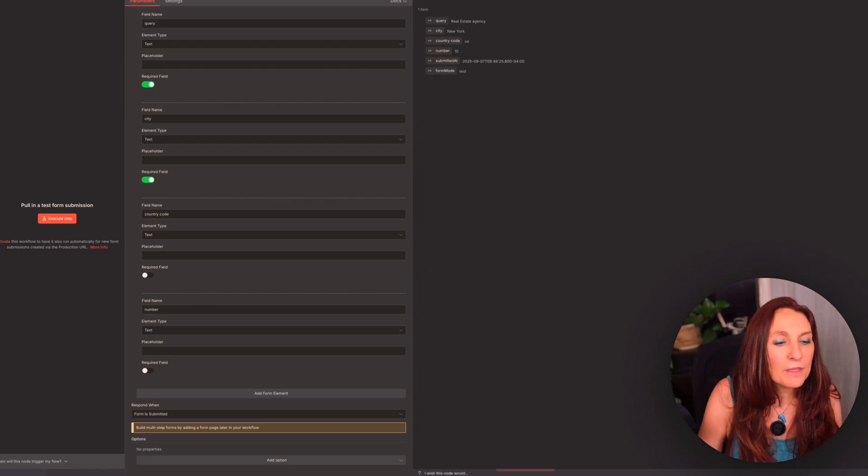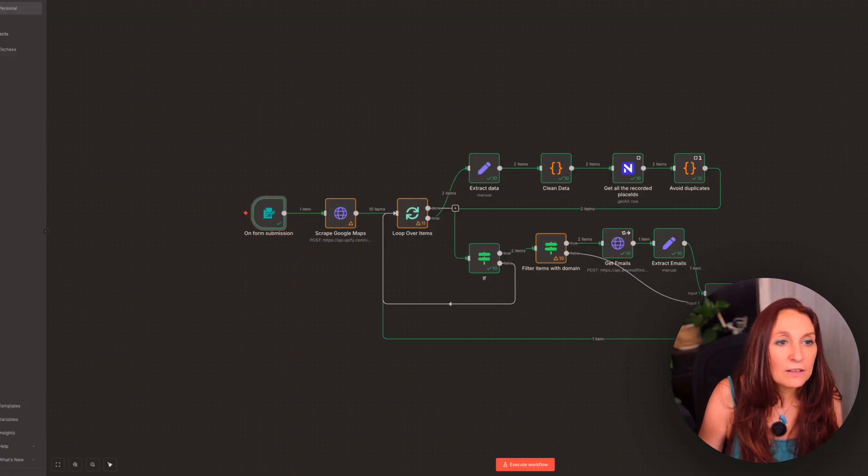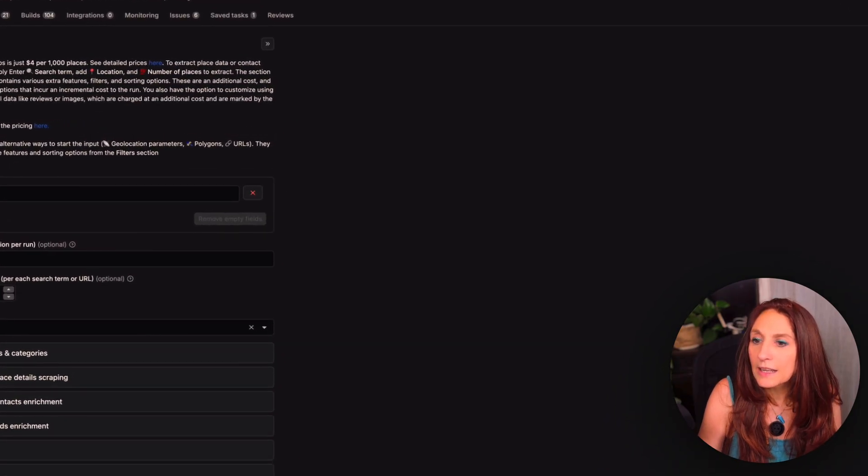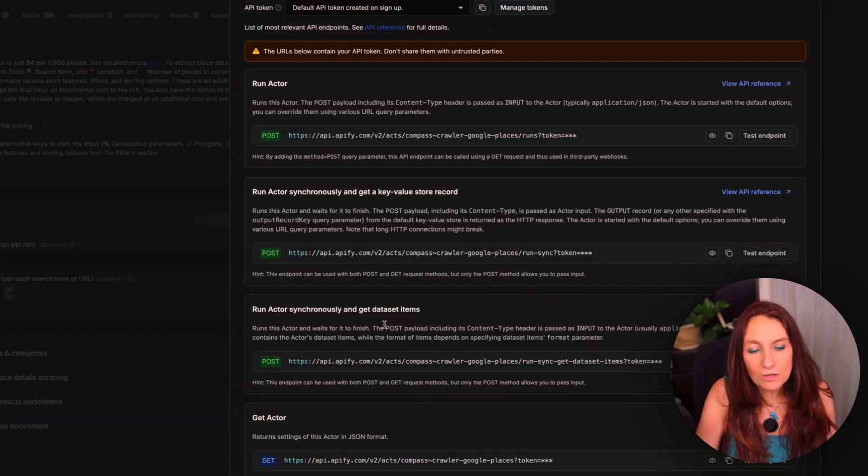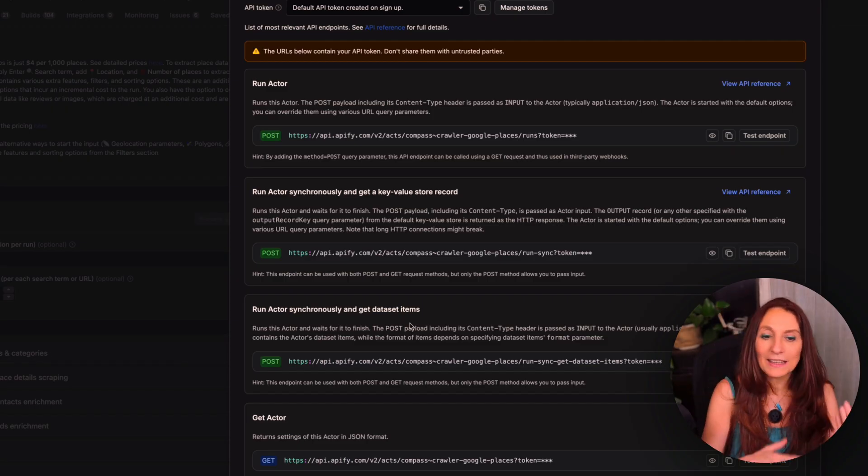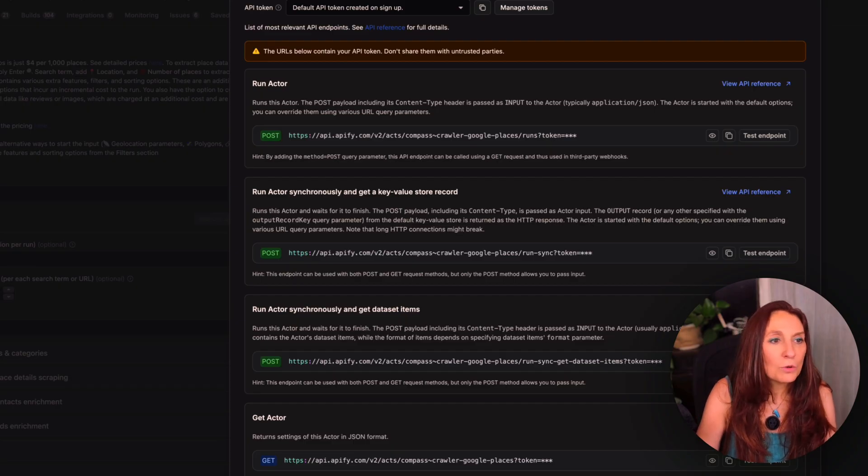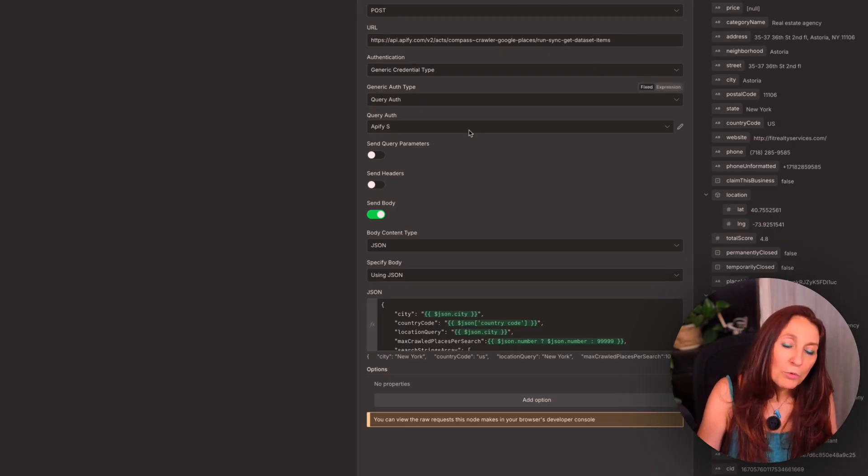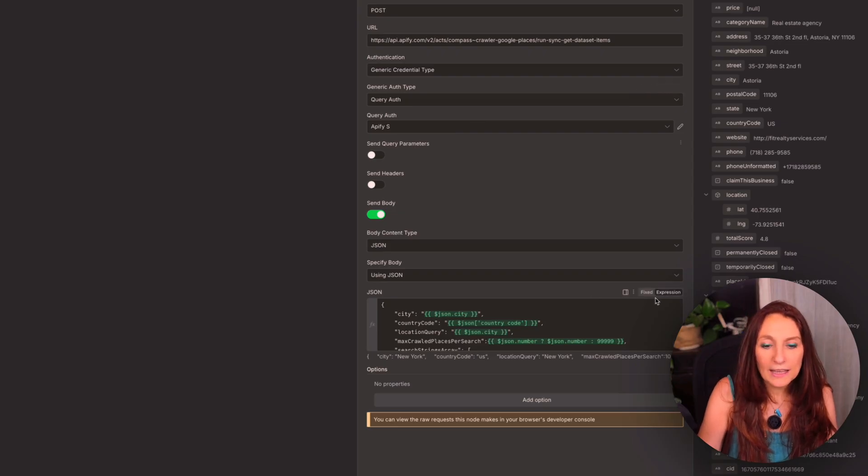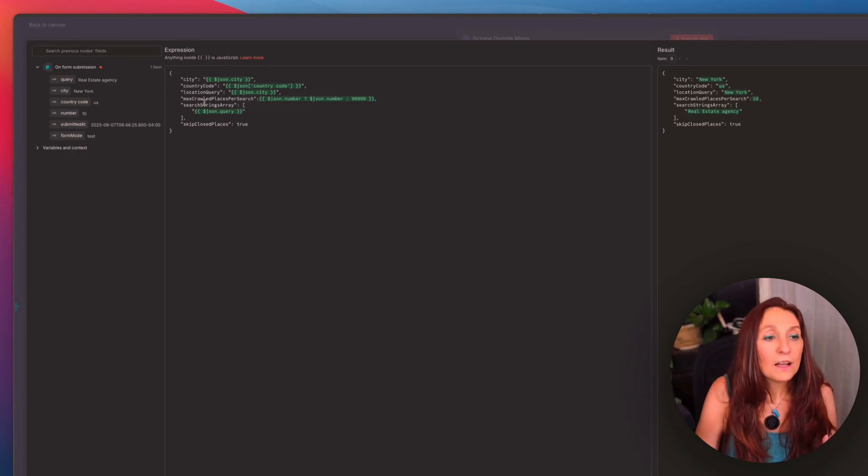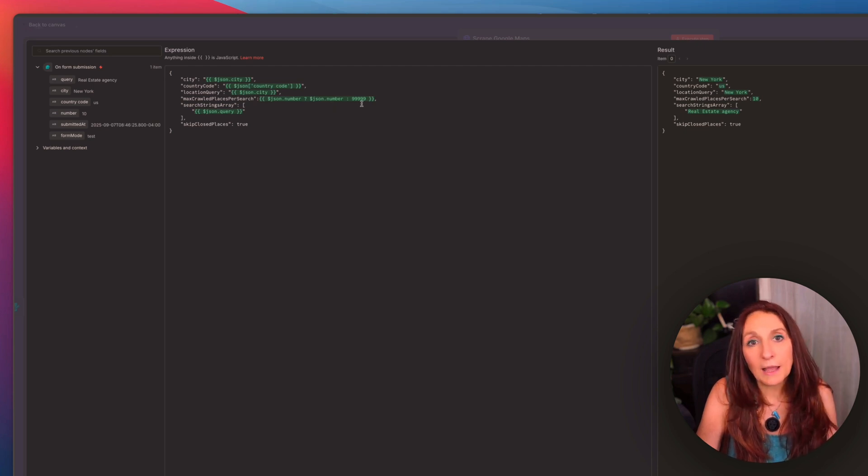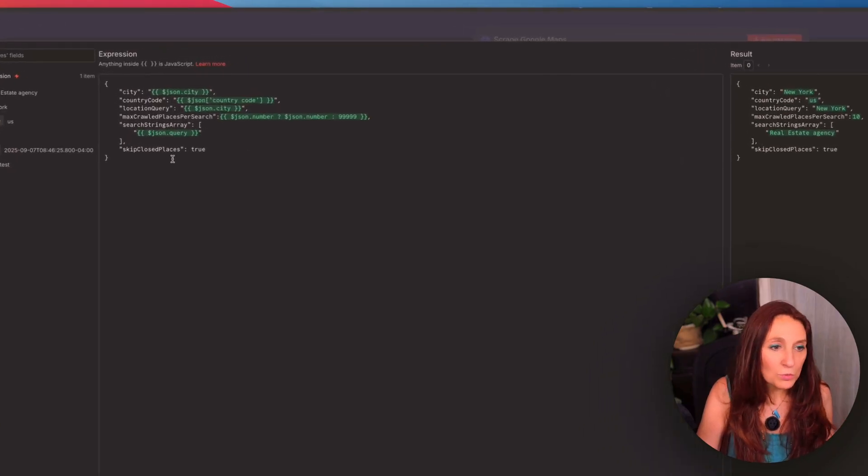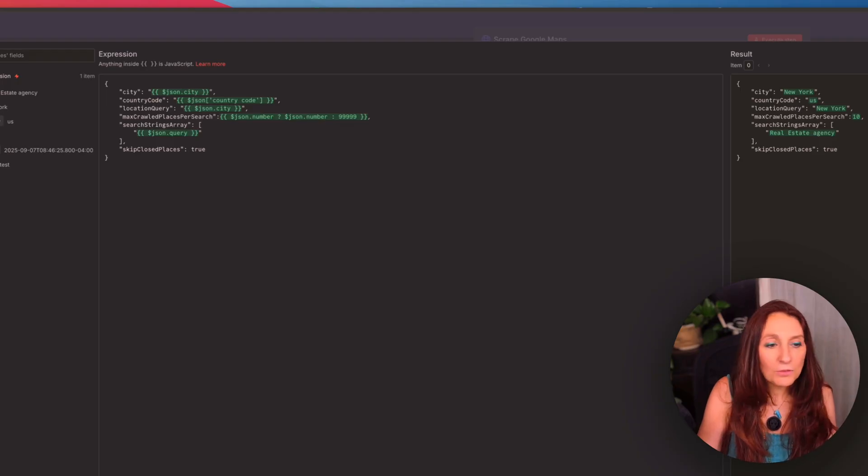And from there, we are going to use an Apify actor here. So the Google map scraper, and here we go to the API and API endpoints, and we choose run actor synchronously and get data set items. So it does a post request and get back the data set items in one time. And so we copy that and we go back to N8N. And here we have this. So it's a post request here. And in my case, I've already recorded a credential for Apify. And here in the body, I pass this JSON to get the city, the country code, the location query, how many elements that I want. If I let it empty, it will search as a maximum and the search query. And also I wanted to skip the closed places.